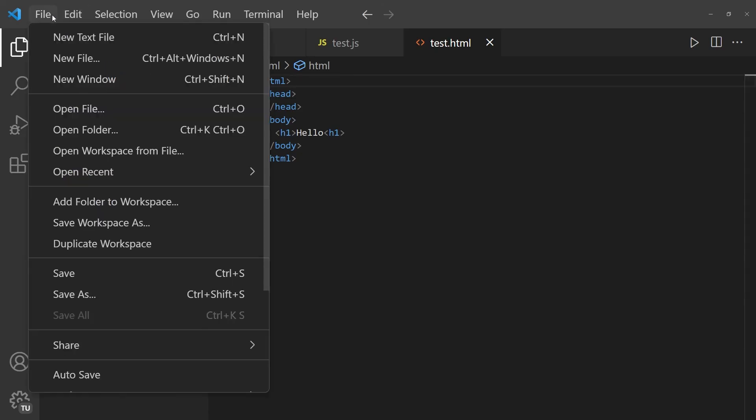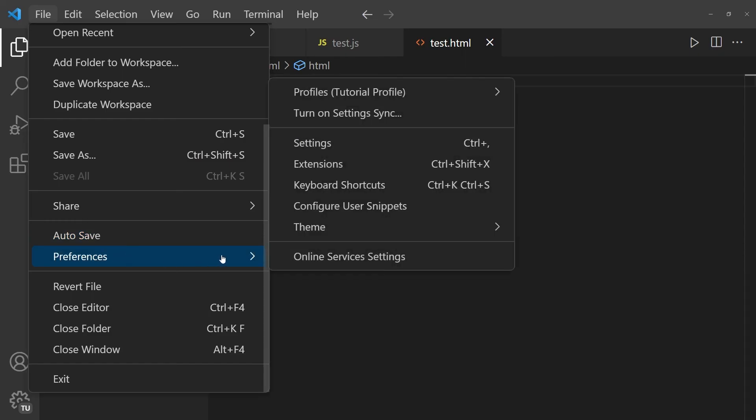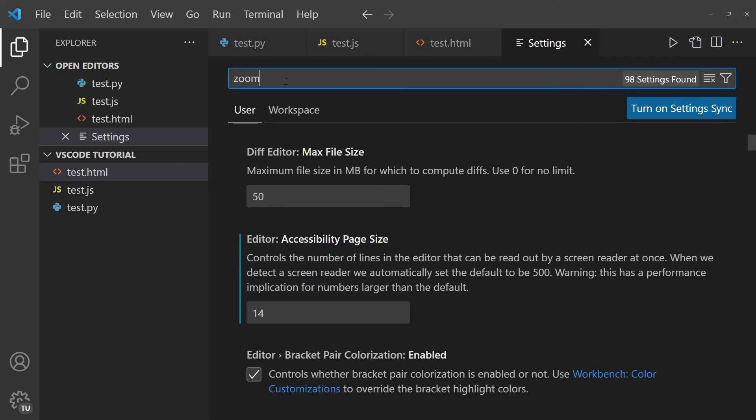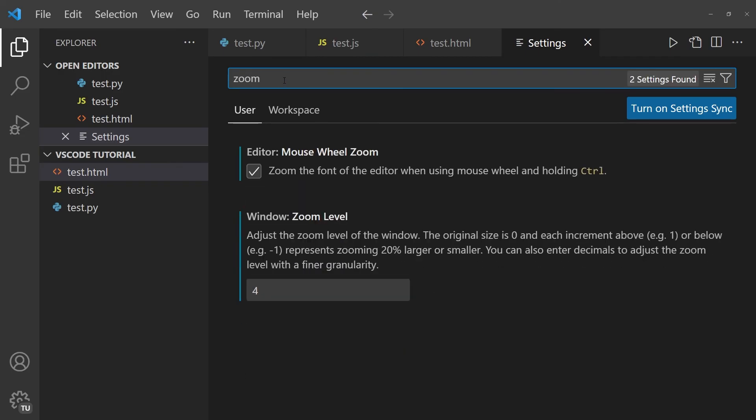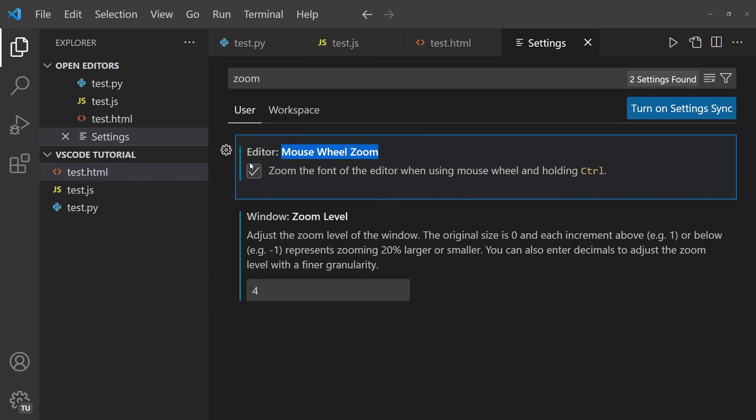To set that up, you simply go on File, then you go on to Preferences, and subsequently, you go to Settings. And then you have the search bar. Within the search bar, you can simply write Zoom. And the first option that comes out tells you that you can have mouse wheel zoom. You want to make sure that this option is checked. And if it is, then you'll have the same functionality that I have within the editor, allowing to zoom in and out with the mouse wheel.